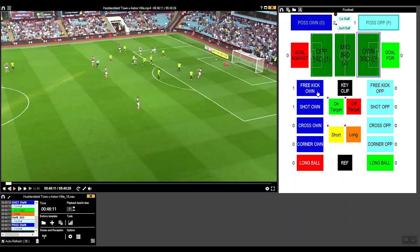If the ball went out of play, you can see up here this descriptor is an auto descriptor, signified by this circle with the black line around it. This means that whenever you click that button it will always add that descriptor. For example, I know it's always going to be the first half for the next 45 minutes, so every time I register it will tell the timeline that it's happening in the first half, adding that description to that category.